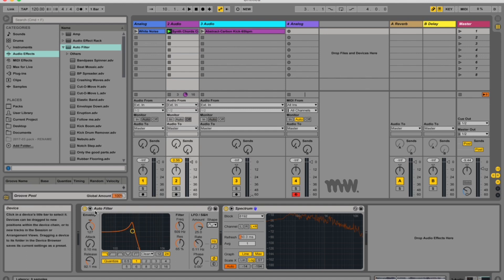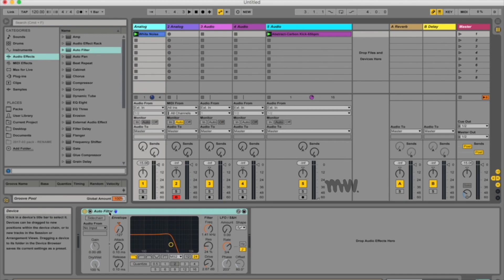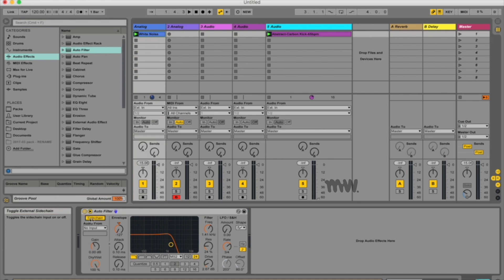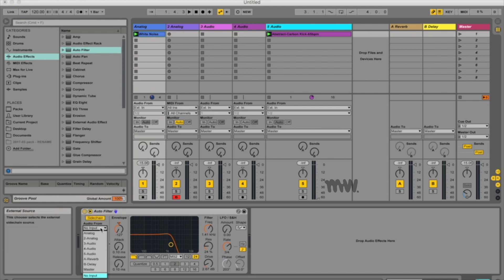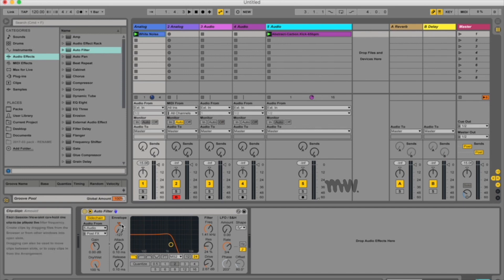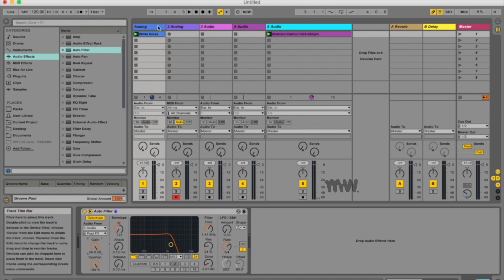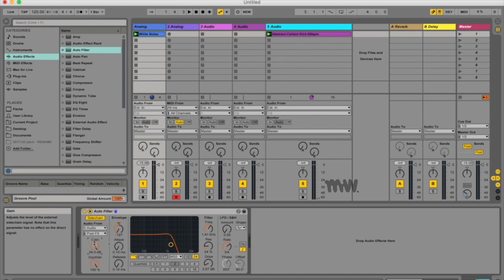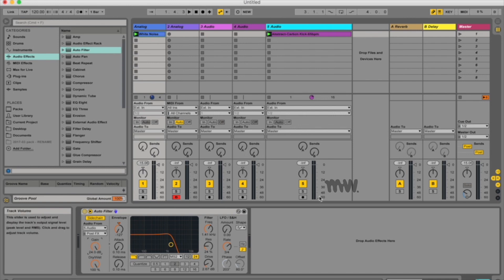So now let's talk about the sidechain. So opening the sidechain, if I enable it it goes yellow and I can choose my audio from. I'm going to choose audio 5 and that would be over here and the sample over here. And I'm going to make my gain quite high, which means it takes a lot of this kick sample in and uses it to impact the filter action on the sample.